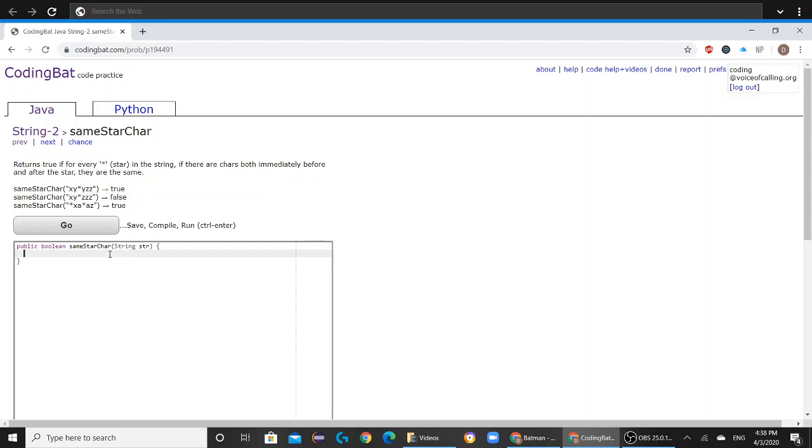First of all, we're going to start out with a for loop and we're going to look for all the cases in which this problem would return false.